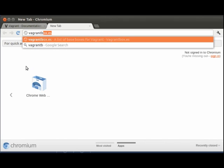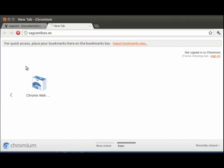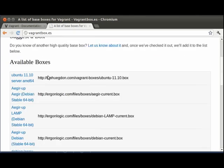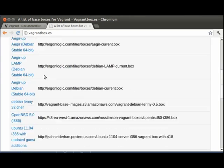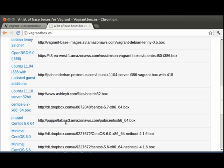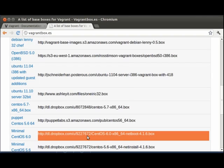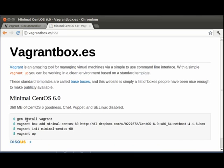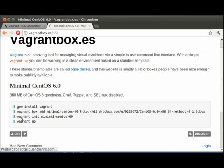You can also head over to vagrantbox.es for a list of publicly available vagrant base boxes. So, for example, let's say we want to have a CentOS 6.0 64-bit box. We can use this. We can click the box.